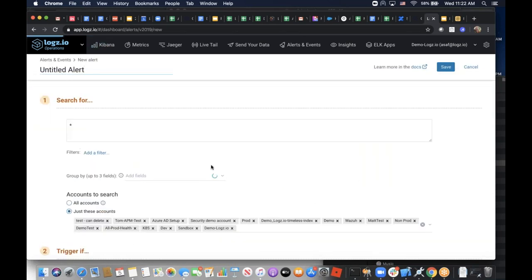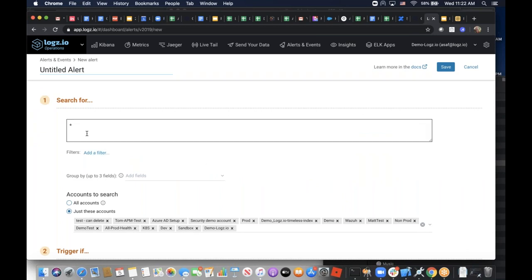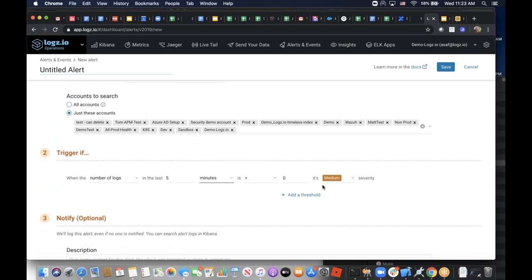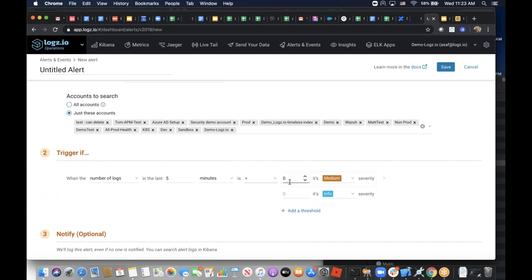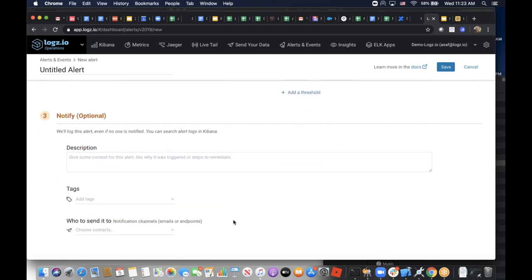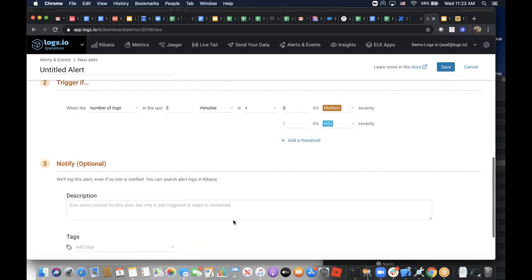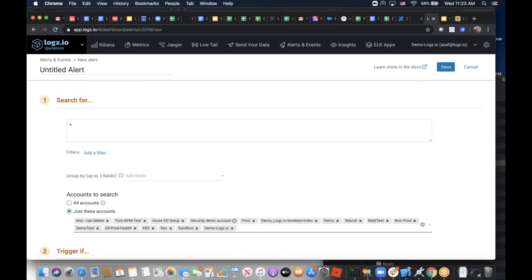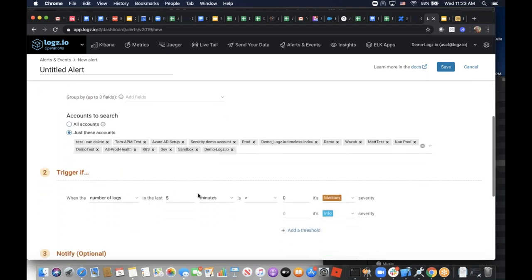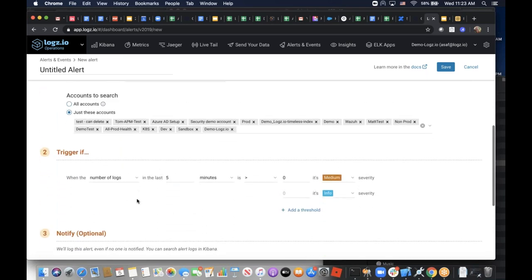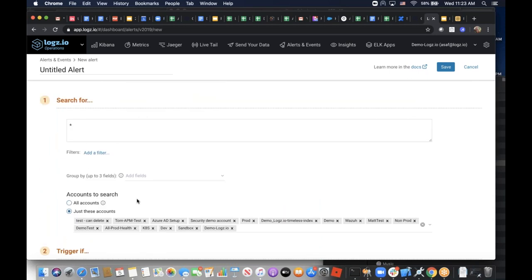We've also made improvements to the alerting mechanism. We've improved the alerting user experience, the speed, and the ability to create different thresholds. We're also in the process of adding more capabilities to alerting, like real-time alerts, the ability to customize the endpoint, and the ability to handle everything through an API. We made some major improvements in 2019 to how alerts are structured and understood.